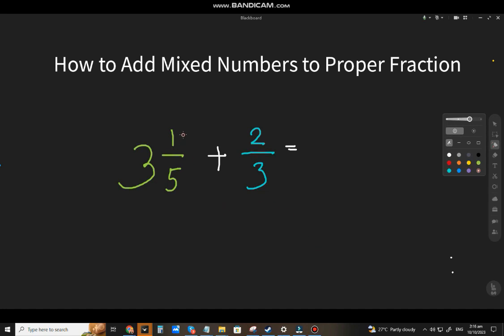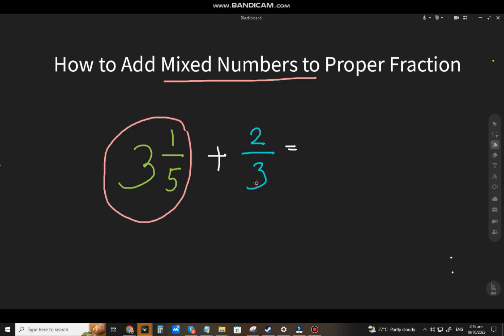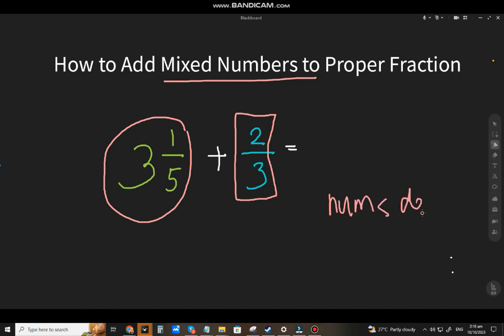We're going to add mixed numbers. So this is 3 and 1/5 — this is the mixed number because it has a whole number and it has a proper fraction. That combination is a mixed number. Then this is a proper fraction because the numerator is lower than the denominator.